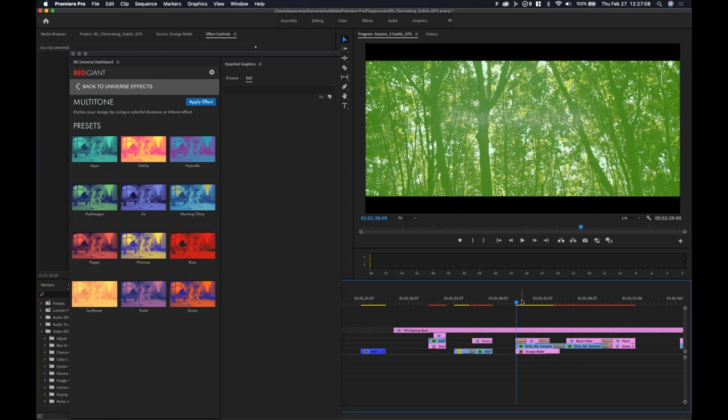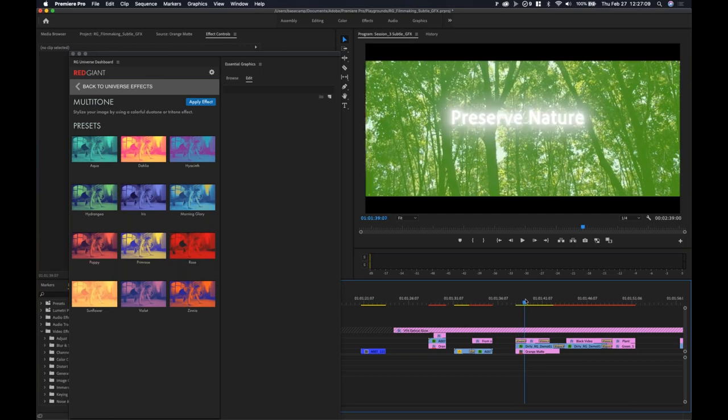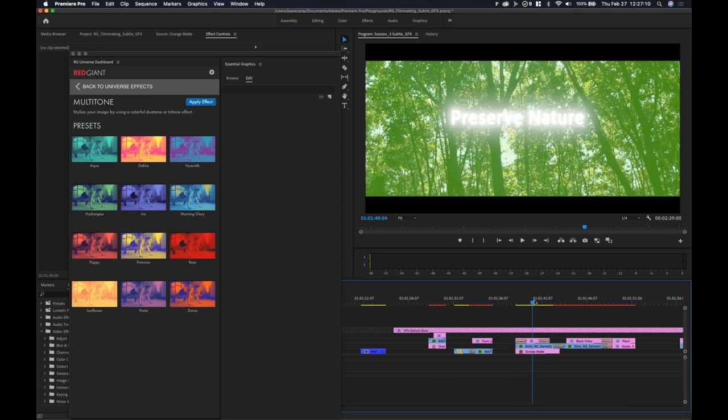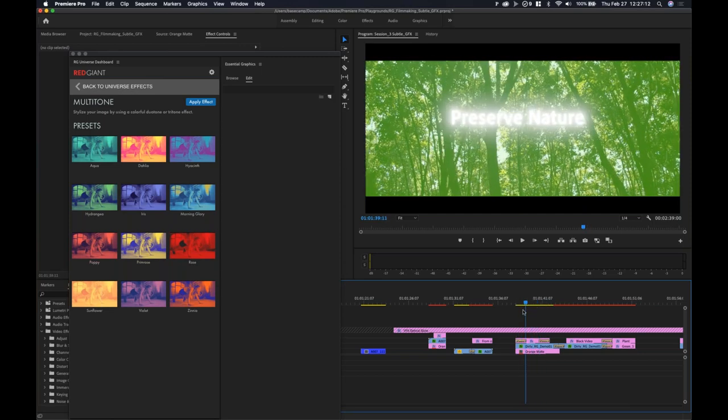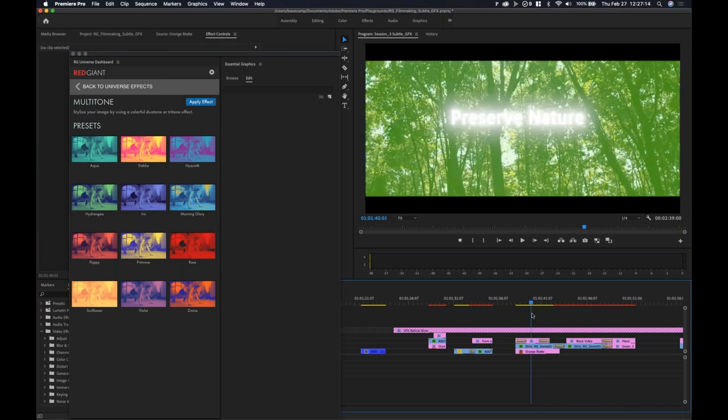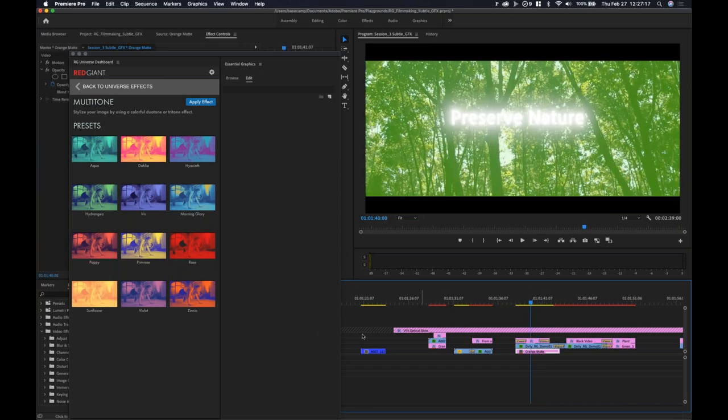That's just one quick example of doing some subtle effects and emulating the idea of doing motion graphics inside of Adobe Premiere. Here's another one, and I also want to talk about creating a matte, which will also do a little bit for you.